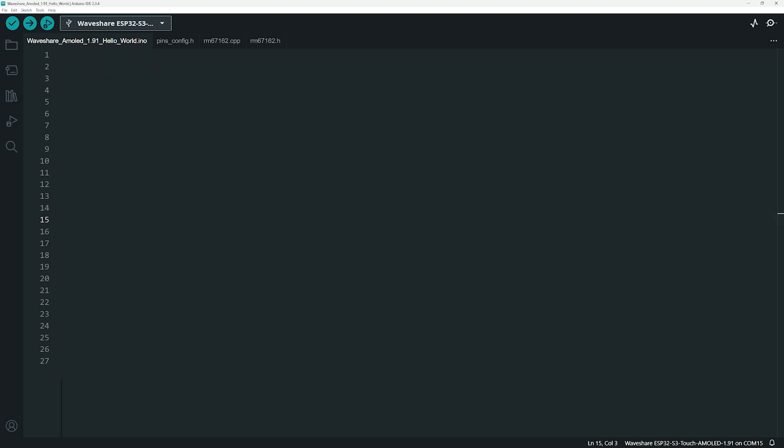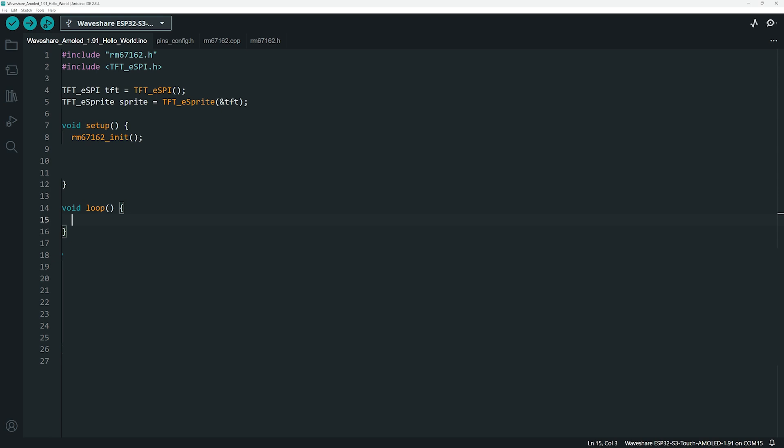So, to display content on the screen, we first include the necessary header files. Then, we create two objects, a TFT ESPI object to manage the display and a TFT ESPI sprite object to handle off-screen rendering. In the setup function, we start by initializing the display, ensuring that it is properly configured. Next, we set the appropriate rotation so that everything is oriented correctly.